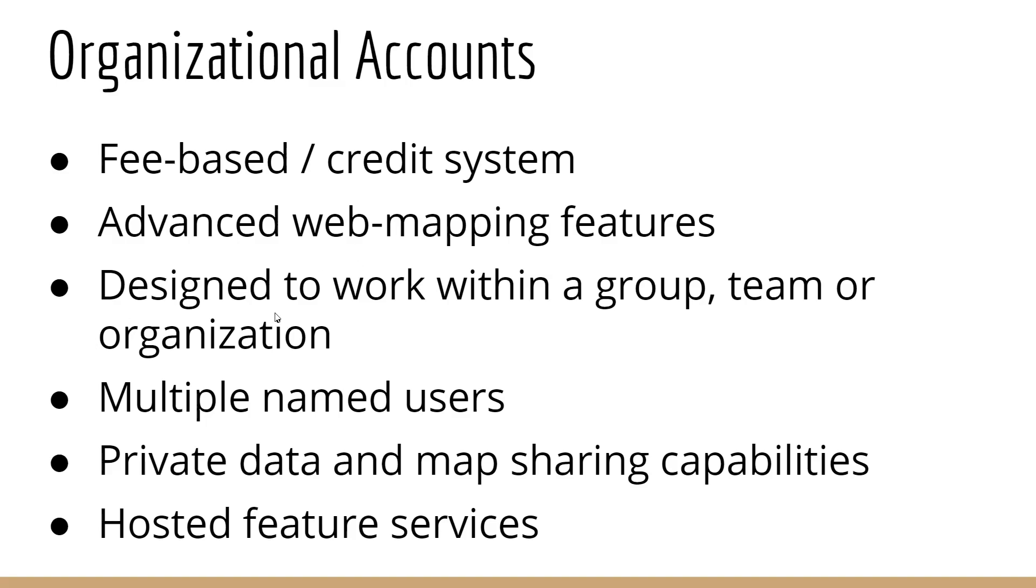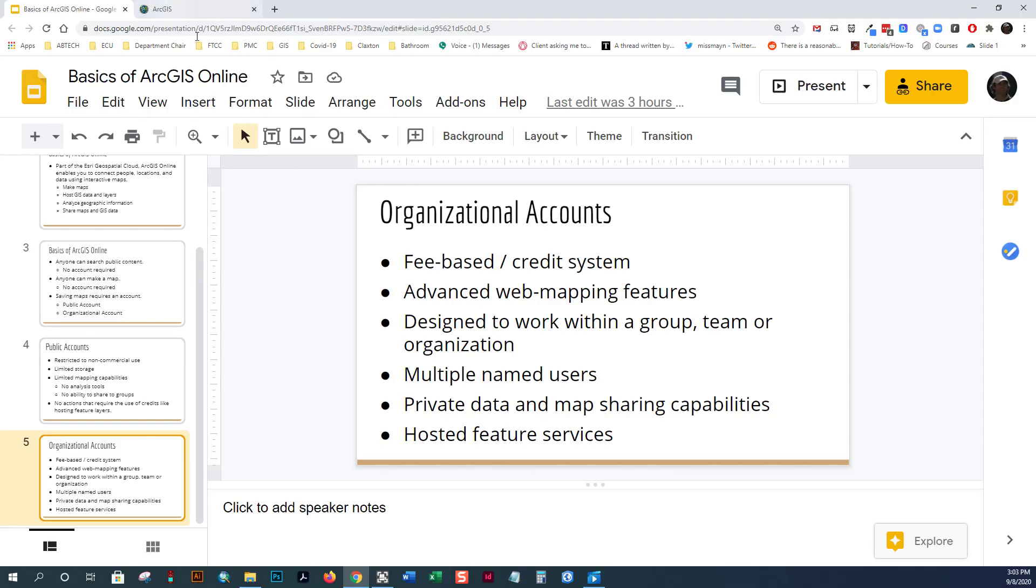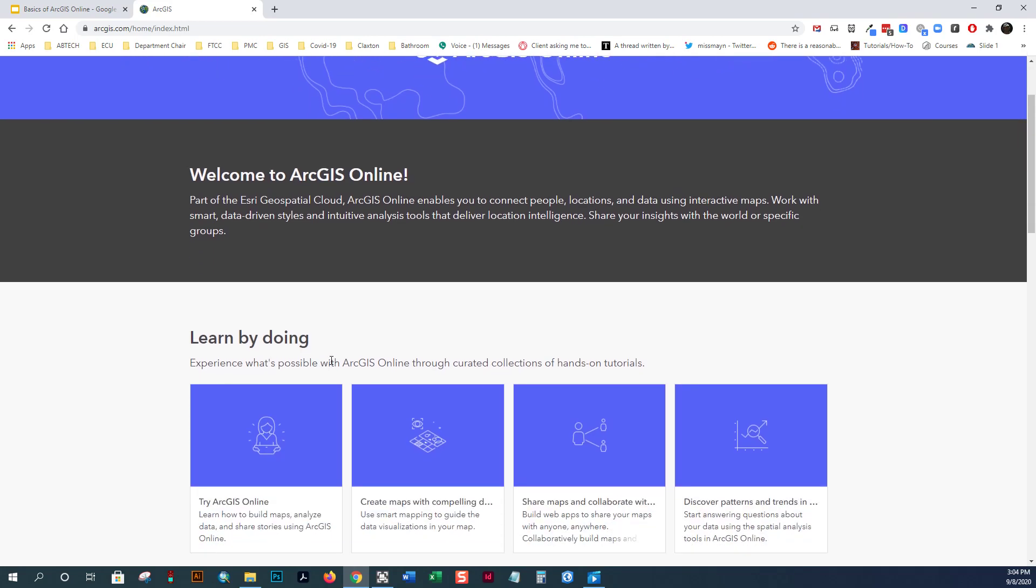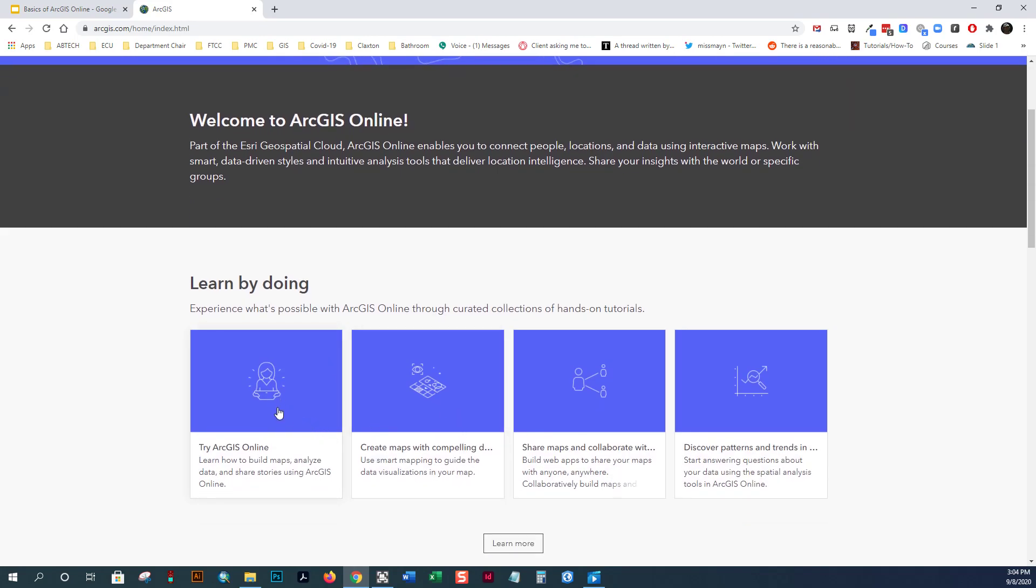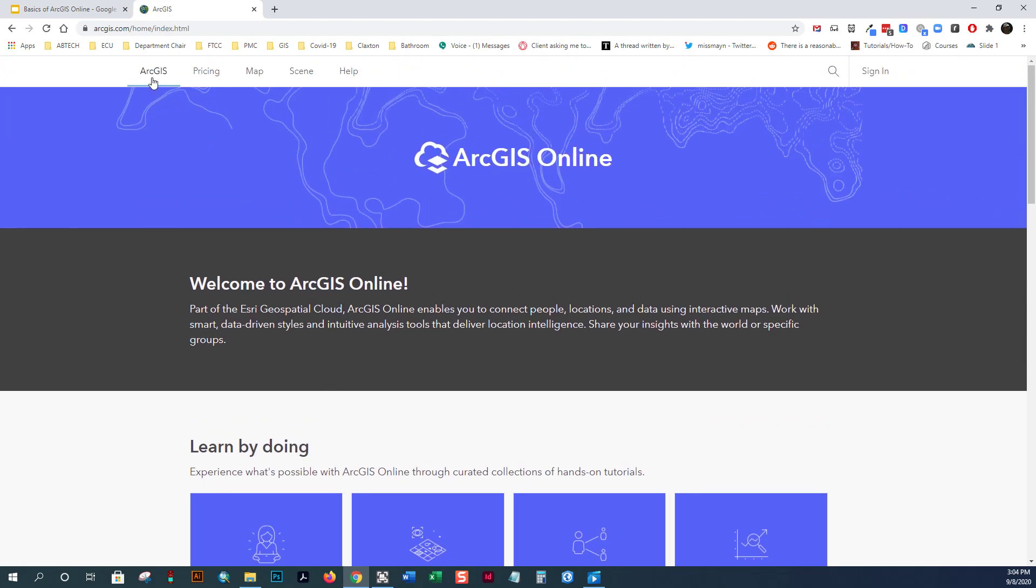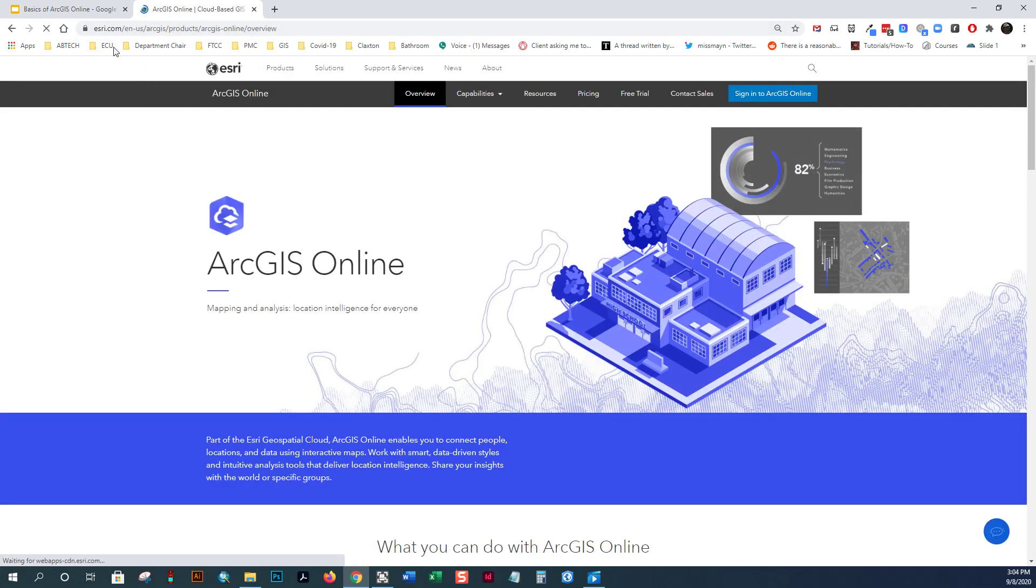So let's give a quick look at ArcGIS Online. When you go to ArcGIS.com, you come to ArcGIS Online. If you scroll down here, you can see some different options for learning about ArcGIS Online, creating maps, sharing maps, discovering patterns through analysis. And if you click ArcGIS here, it actually takes you to the Esri website, who makes ArcGIS.